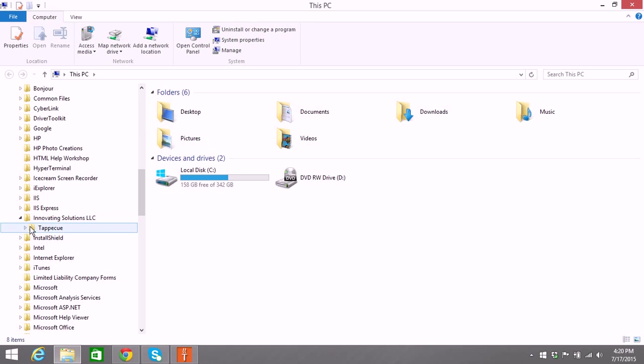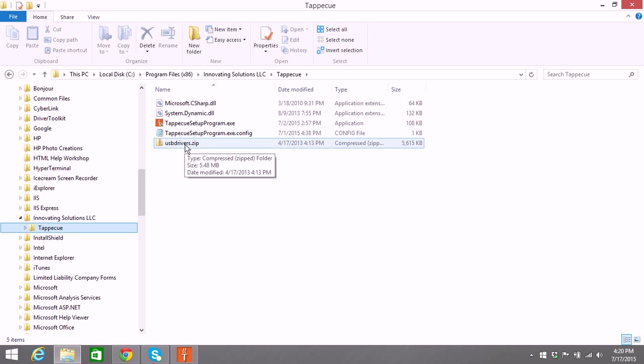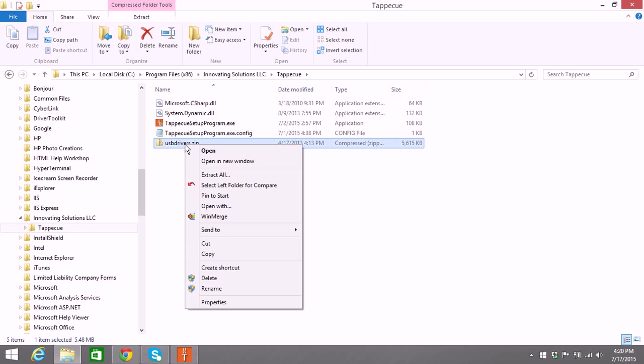Tappacue, and inside there you're going to see a USB drivers.zip file. You're going to want to extract that. If you right click and do an extract all.